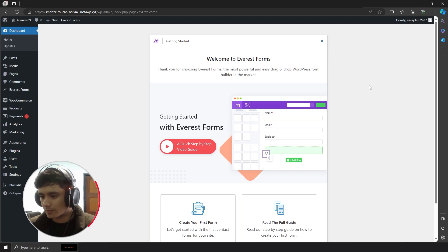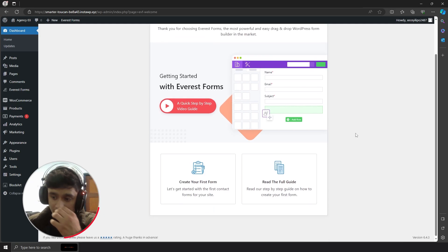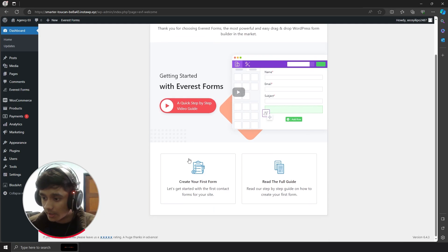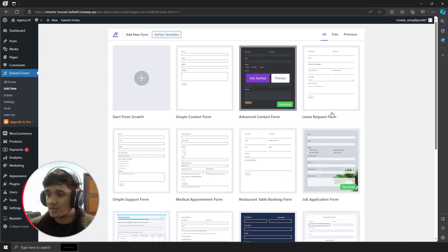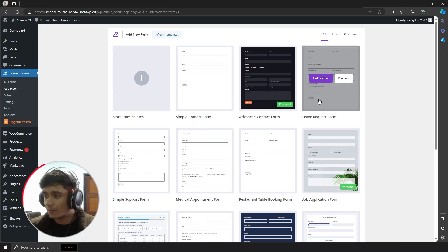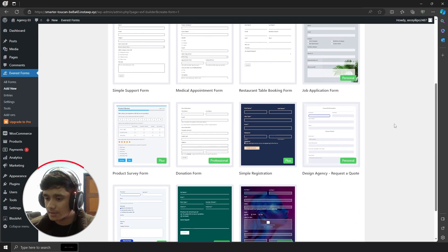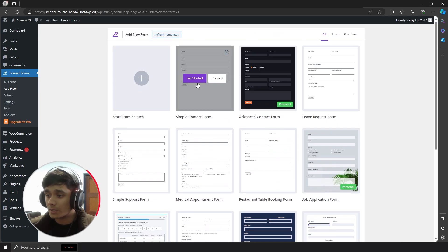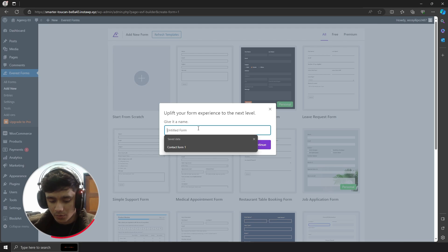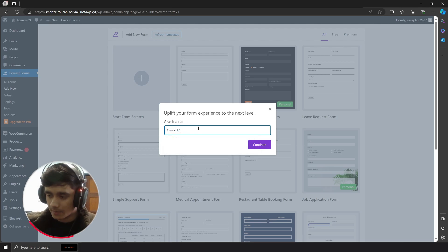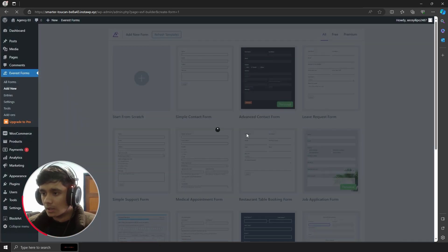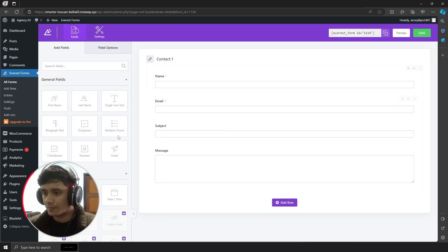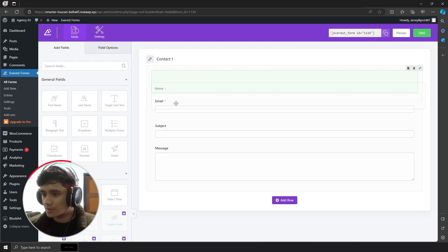Once you've installed this plugin it's going to show you a welcome screen. Let's go ahead and create our first form. In Everest Forms you have templates like simple contact forms, leave request forms — there's a whole bunch of templates, and you can also create your own from scratch. Let's get started with the simple contact form and name it 'contact one'.